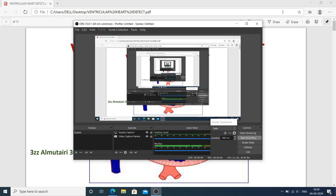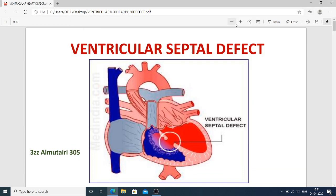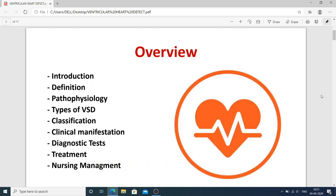Hello everyone, we are going to start a lecture on ventricular septal defect. This lecture is for BSE nursing third year students. We are going to start our chapter related to cardiovascular disorder, and the first topic is ventricular septal defect. We will discuss the introduction, definition, pathophysiology, types of VSD, classification, clinical manifestations, diagnostic tests, treatment, and nursing management.